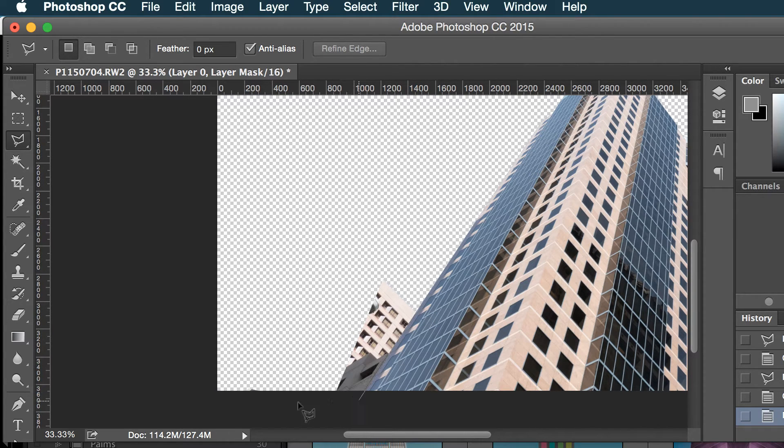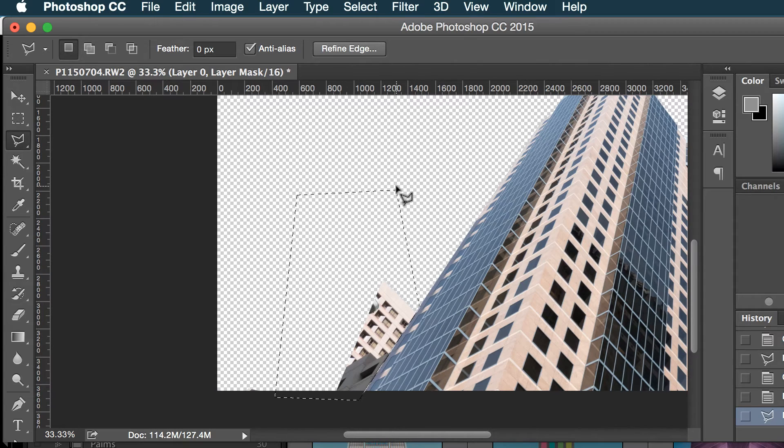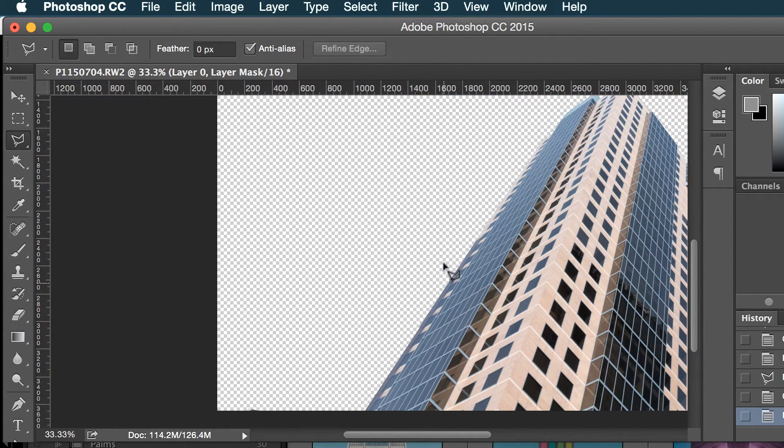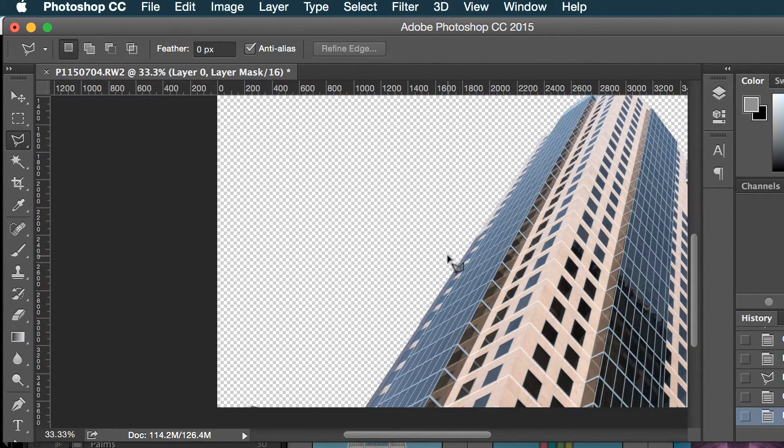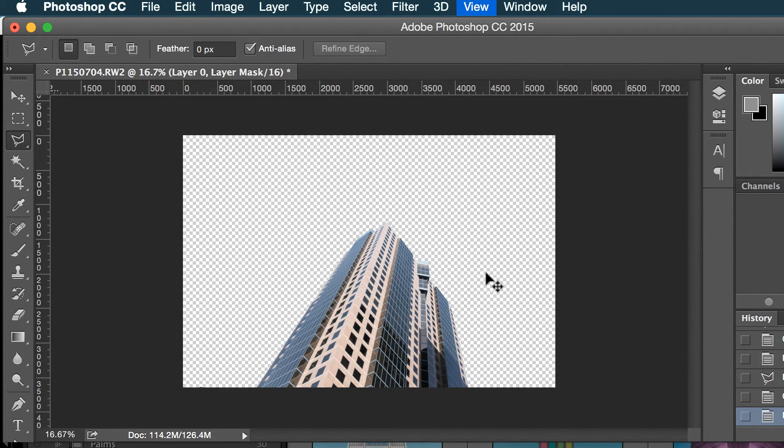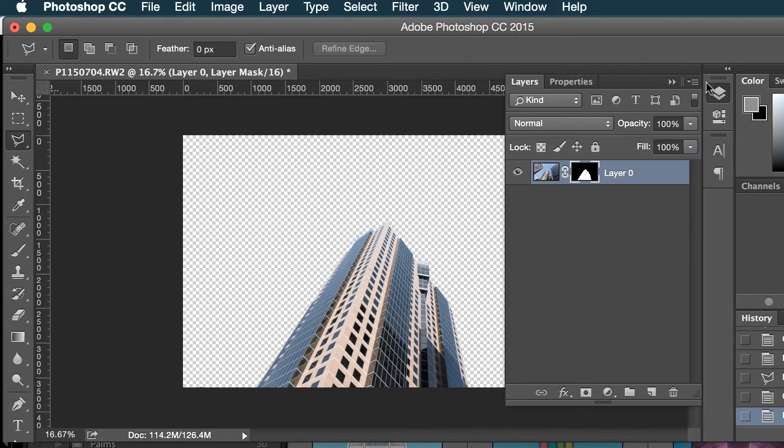And yeah, so that's a good starting point and let's put in a new layer. Actually, I don't want to do that.